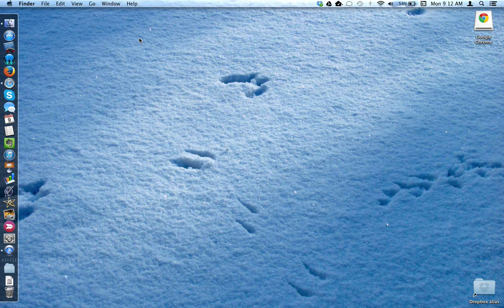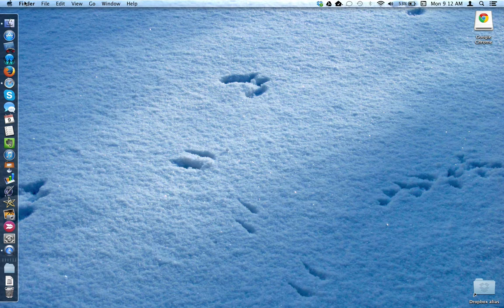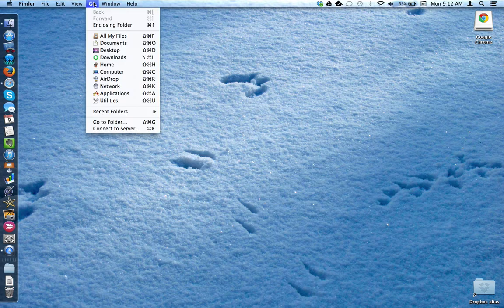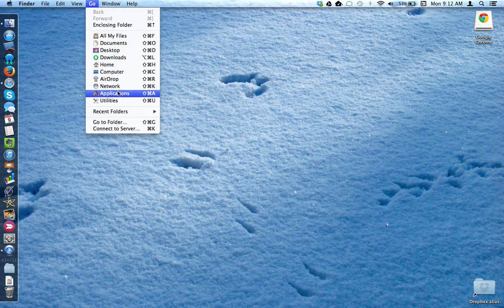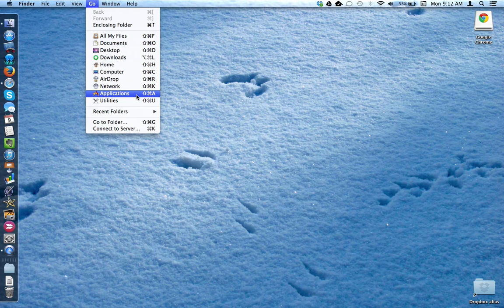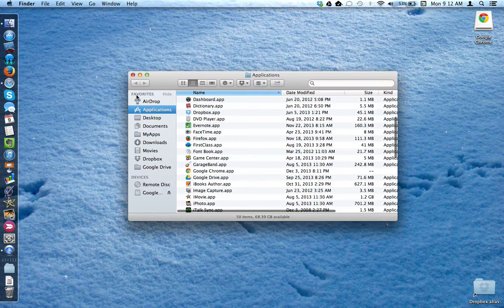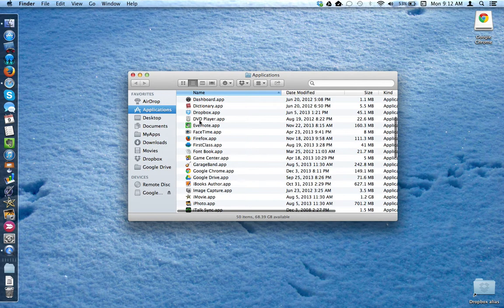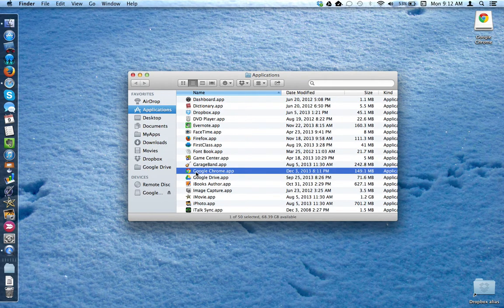Now let's add a shortcut to the app to the dock. In Finder, I'm going to come up to Go and click on Applications, and locate the Google Chrome app in the list.